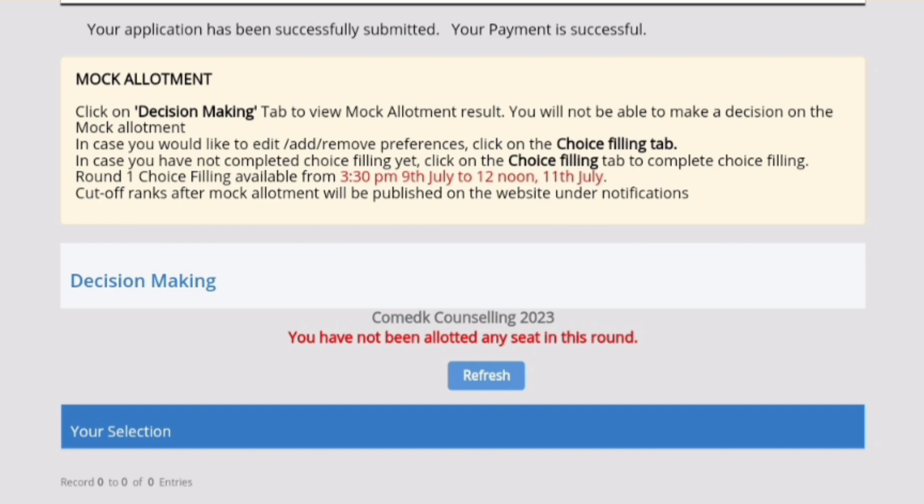So this is just a dummy example. If you are not allotted any seat, it will show that you have not been allotted any seat in this round. That means you will have to edit your options in such a way that in the next round you should definitely get a seat.